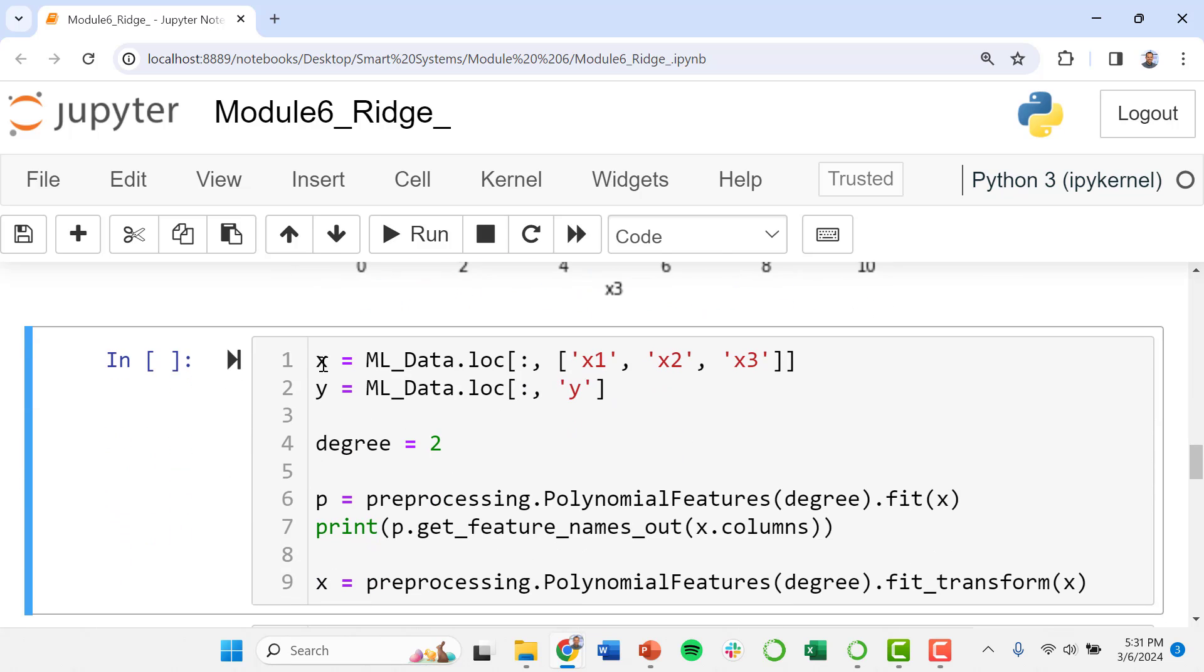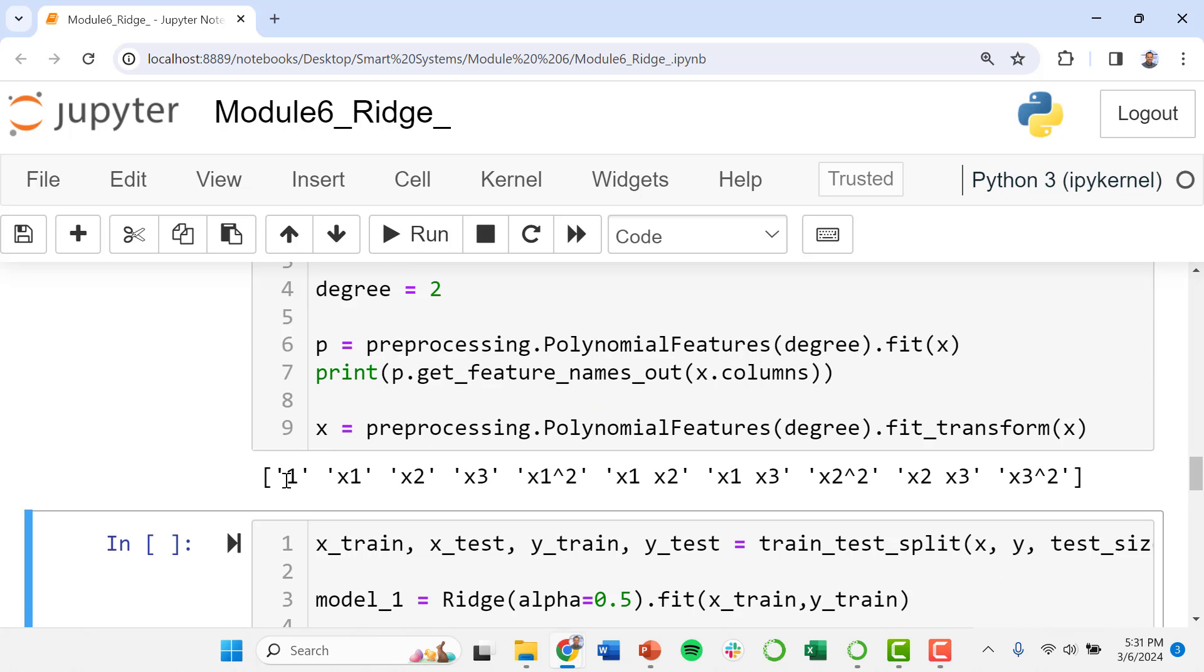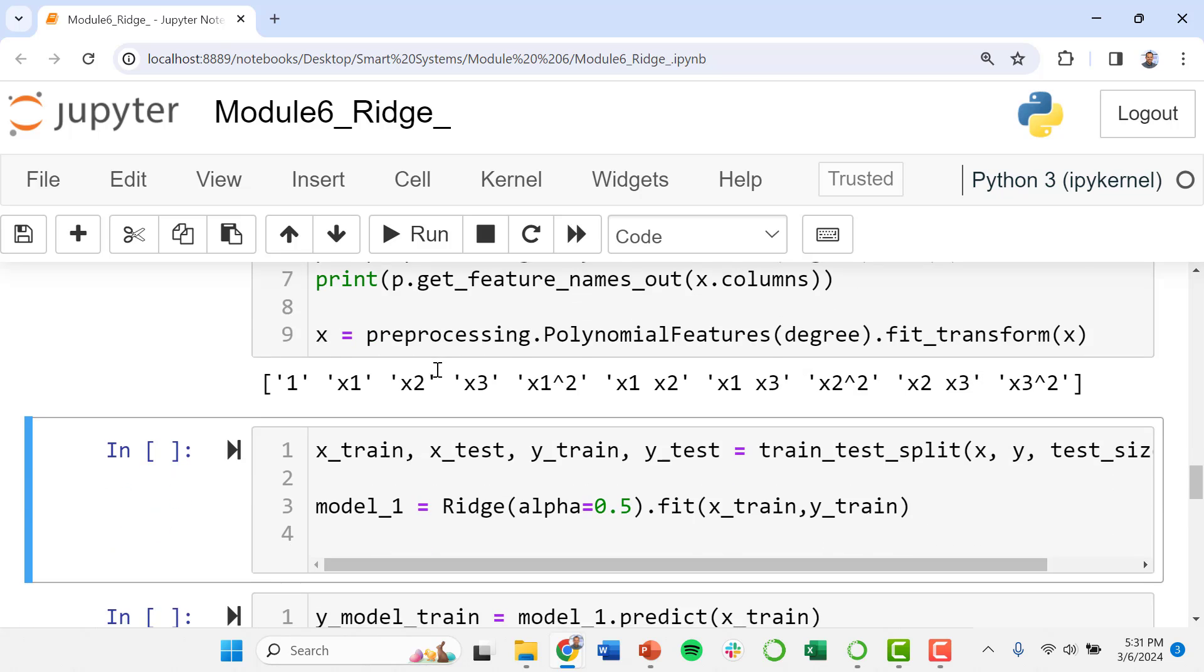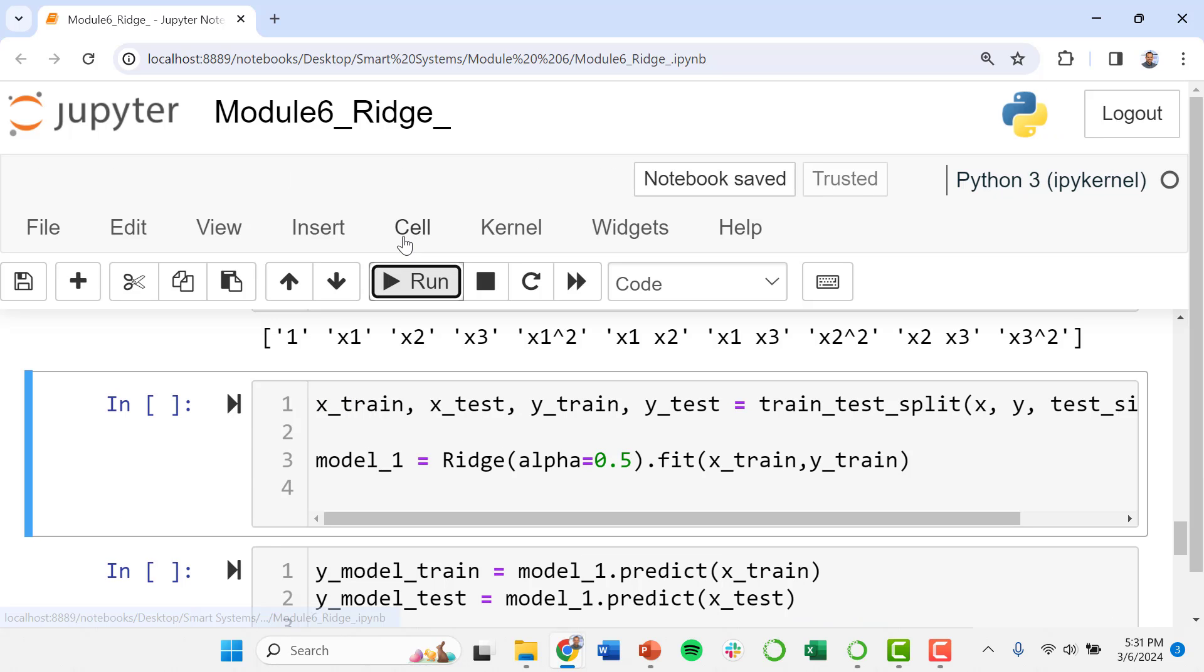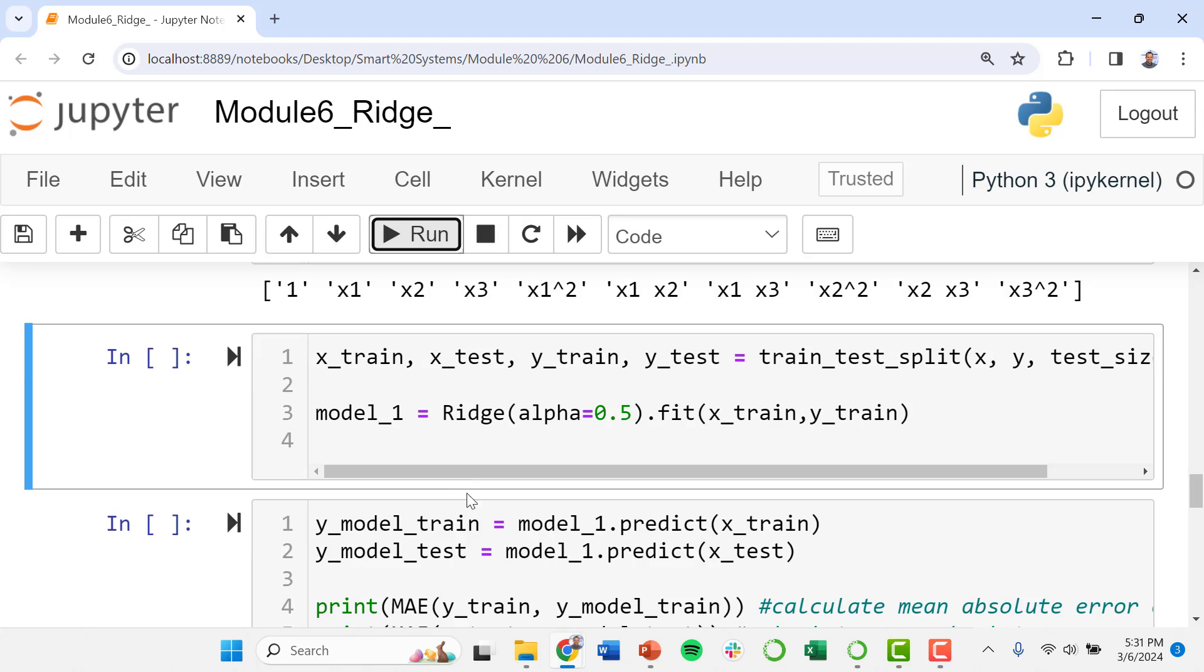So I'm going to do this data pre-processing again which will produce all the various permutations of our model inputs as a polynomial up to degree 2. We're going to separate our data into training data and testing data using a ratio of 20% testing data.